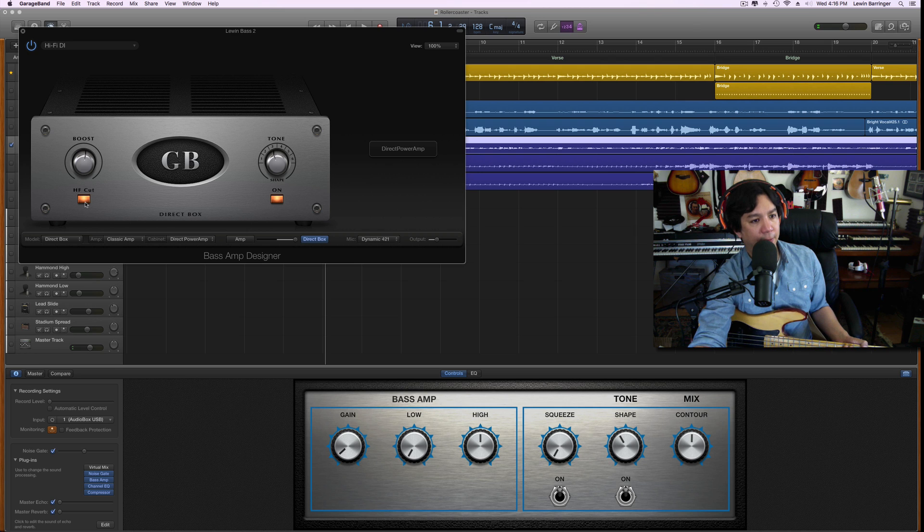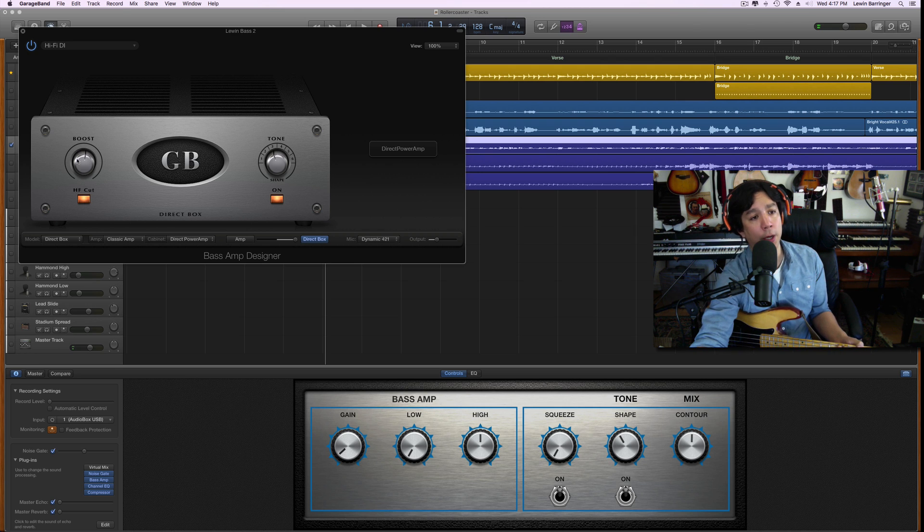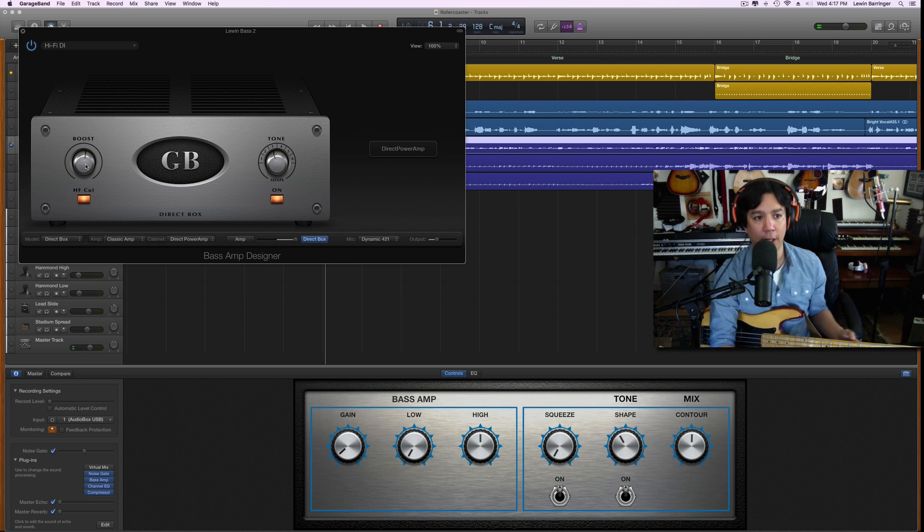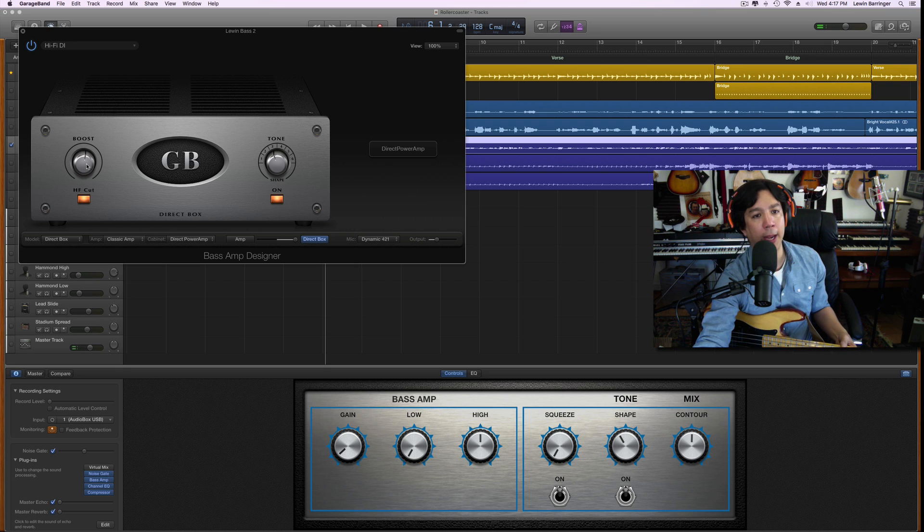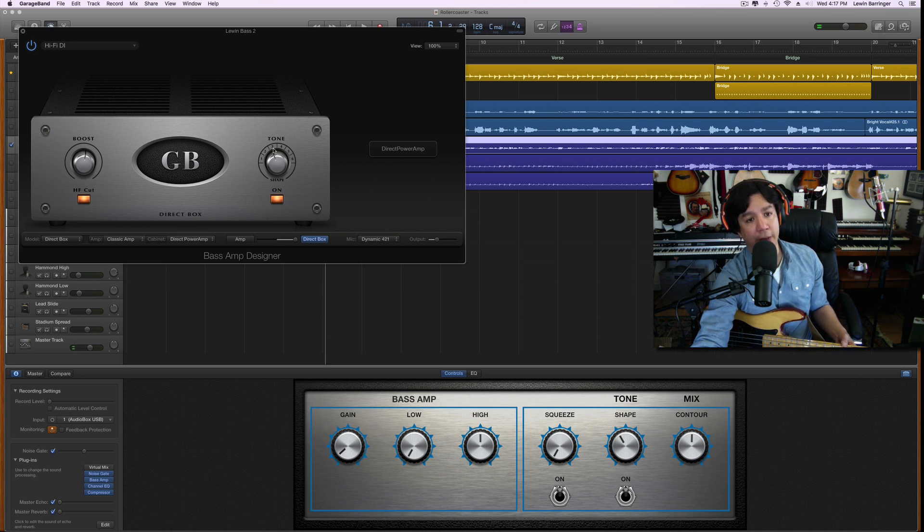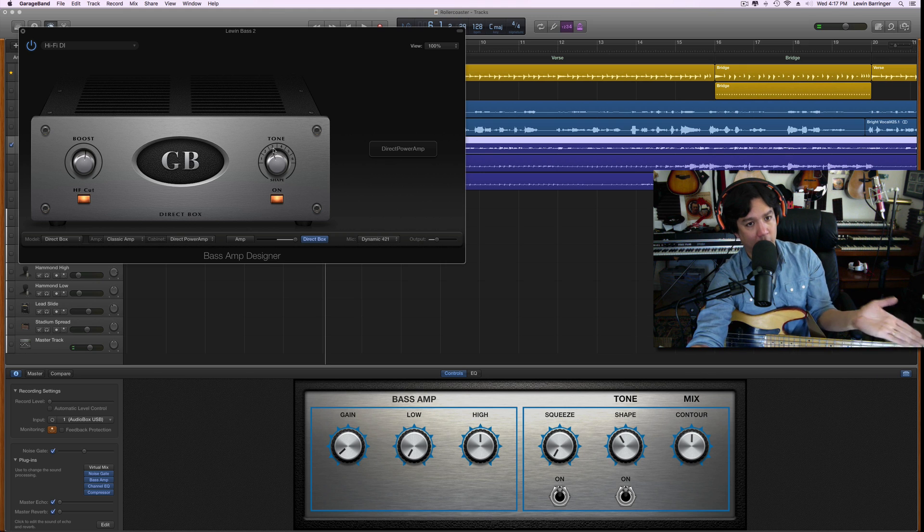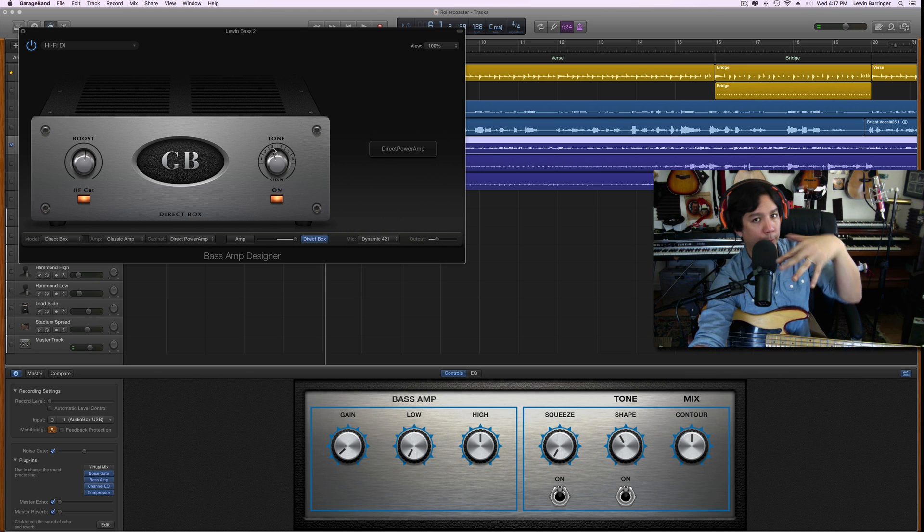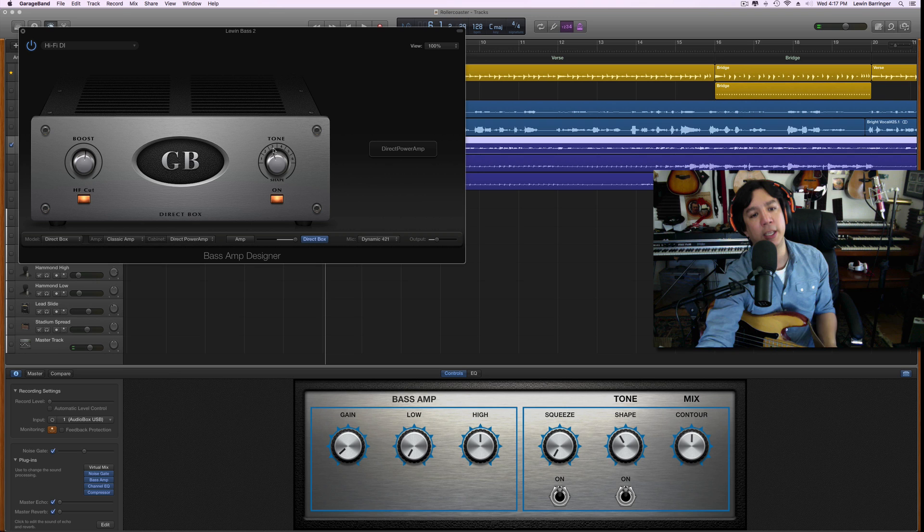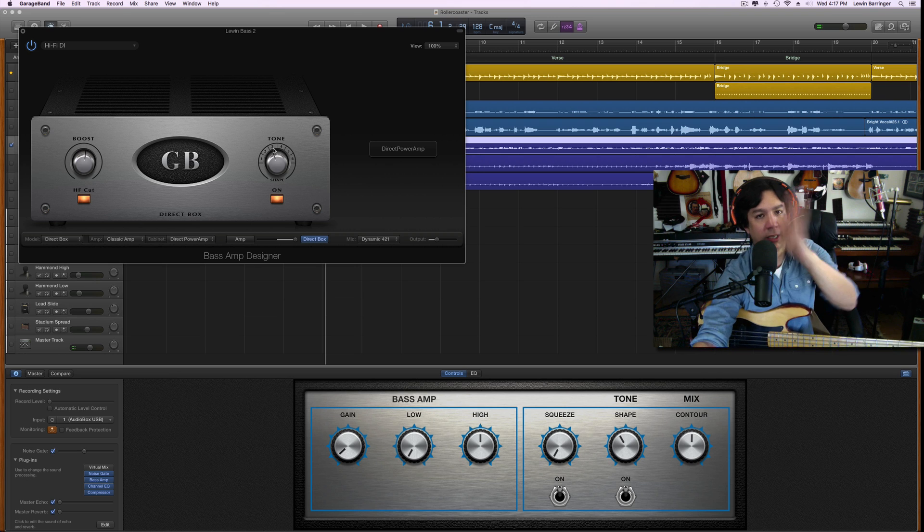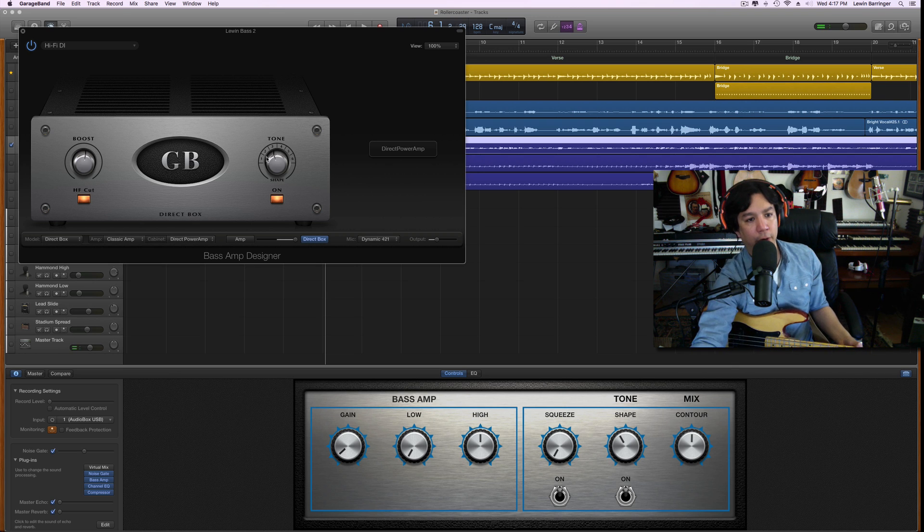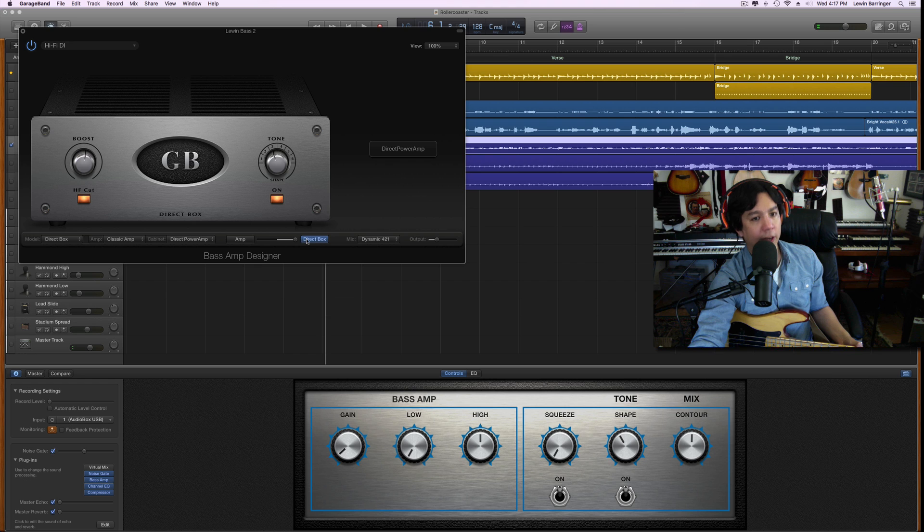This boost knob - the high frequency cut is on, and the boost knob is turned just a little bit past 12 o'clock there. The tone knob here is obviously on and is turned to number three. If you don't know, number one is sort of dark and number six is super bright. So number three is a nice in-between there, a little closer to the darker sound.